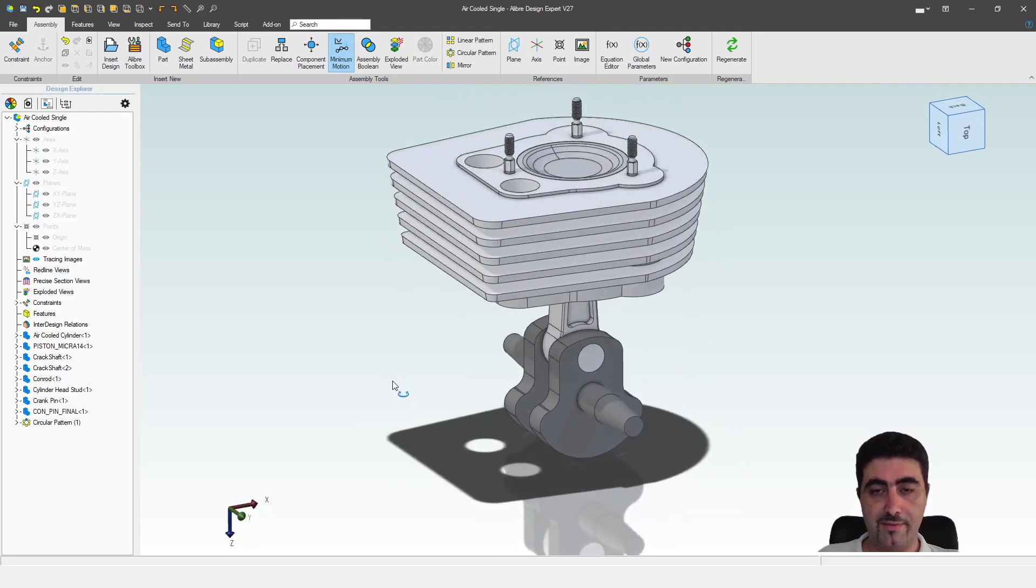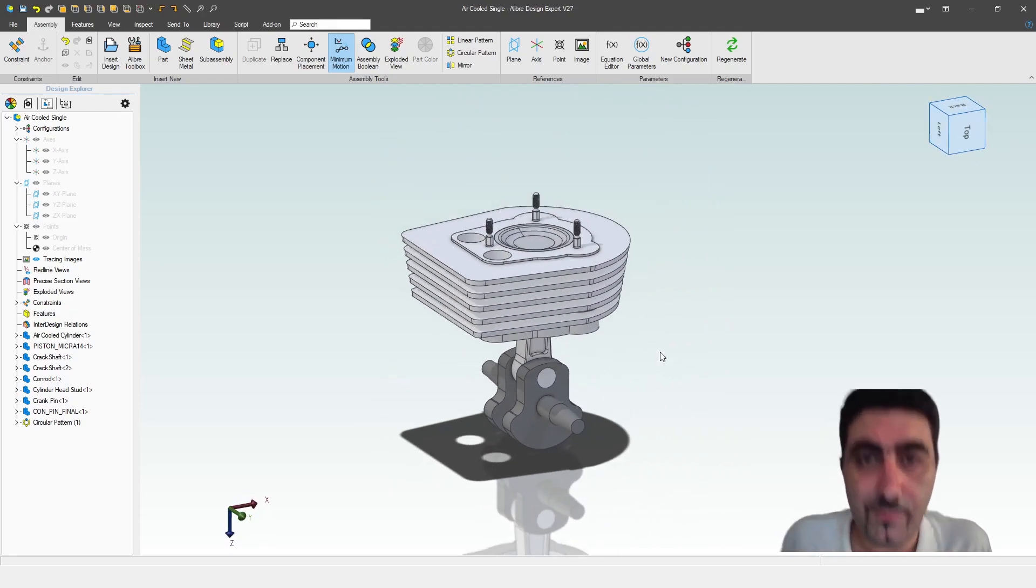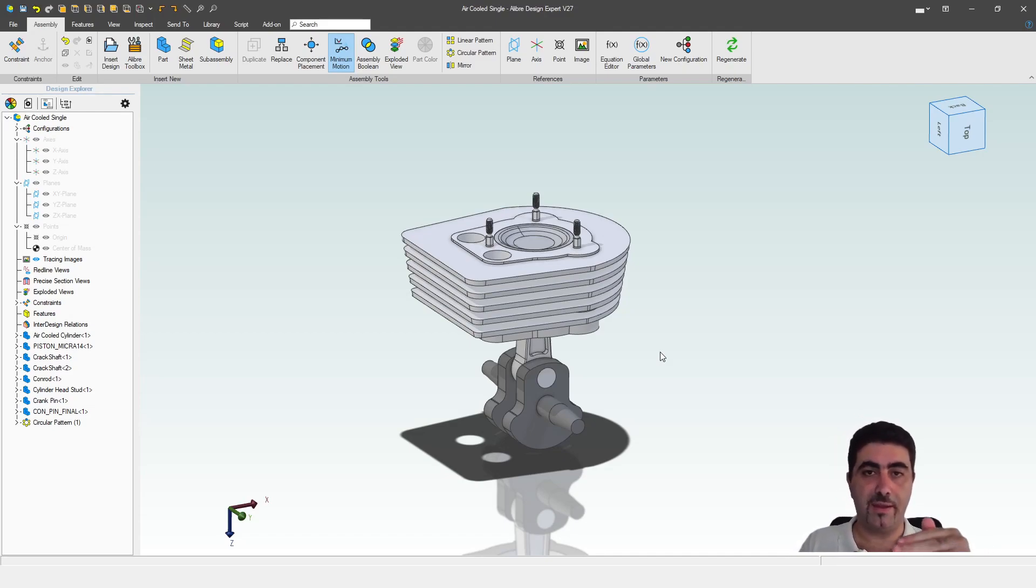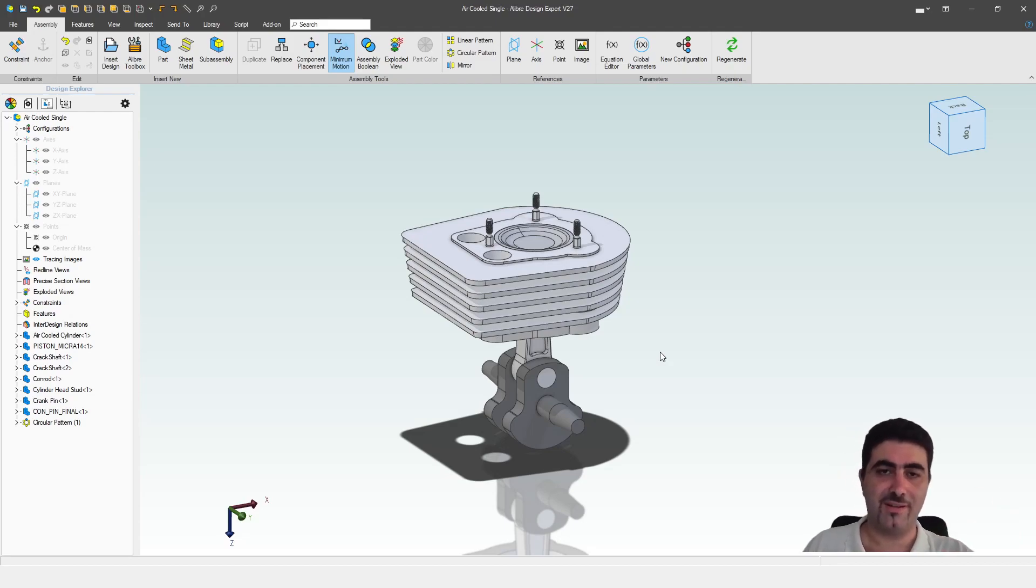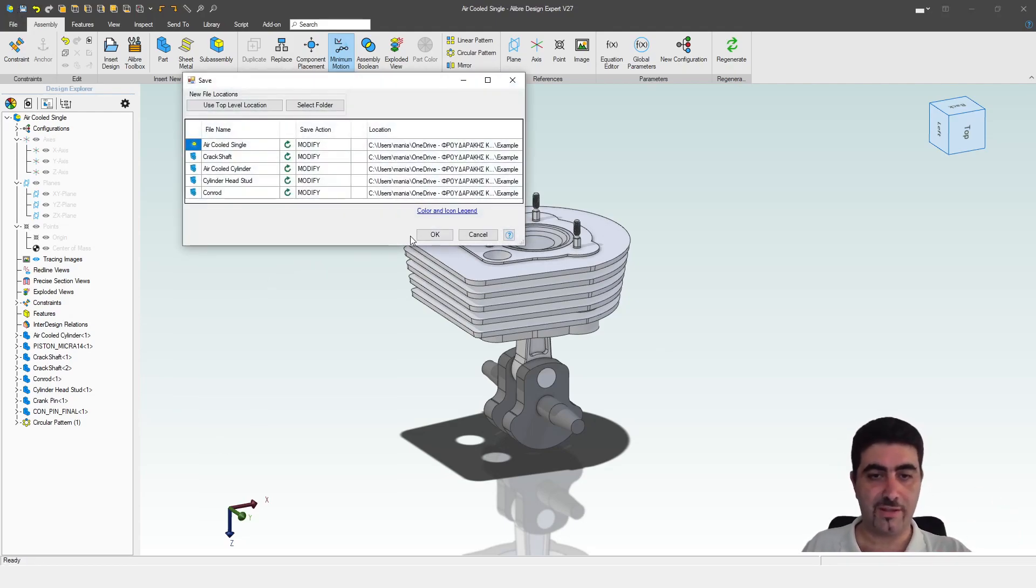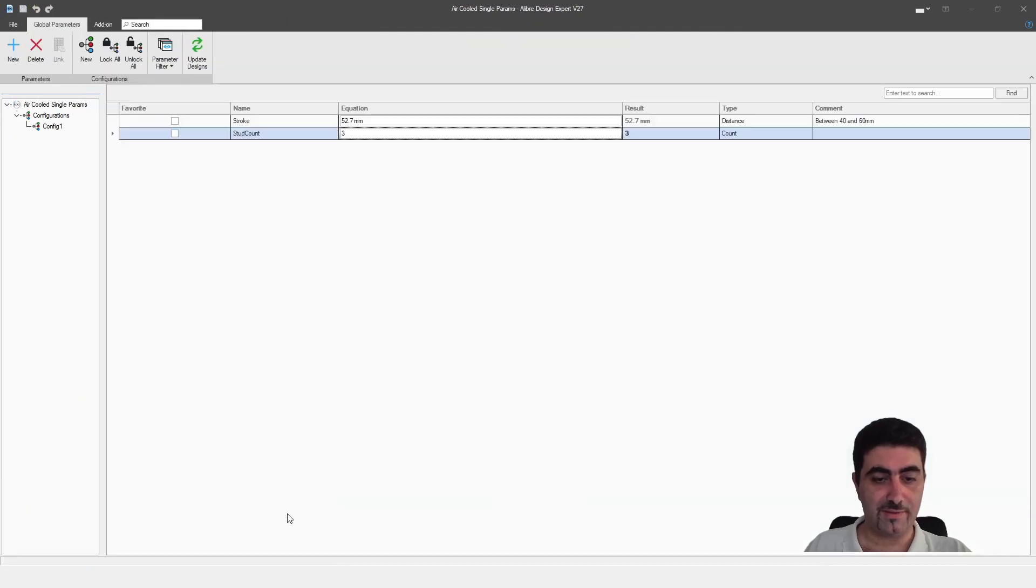So, it worked. You see that with a single change of parameters, I made the appropriate changes to a number of parts at the same time. So that's all well and good.